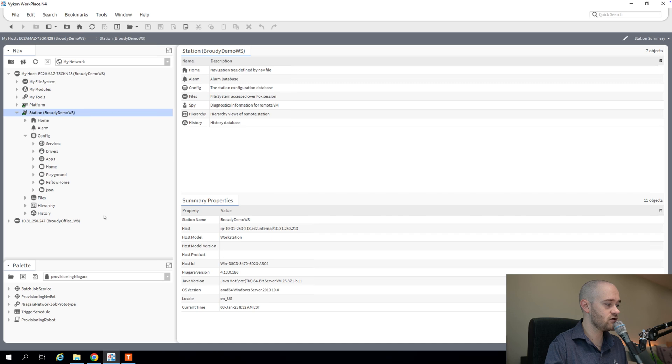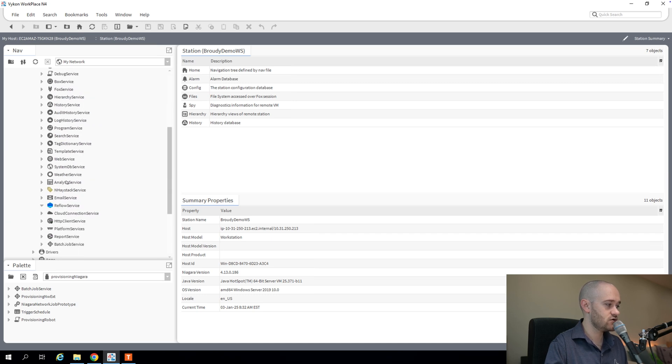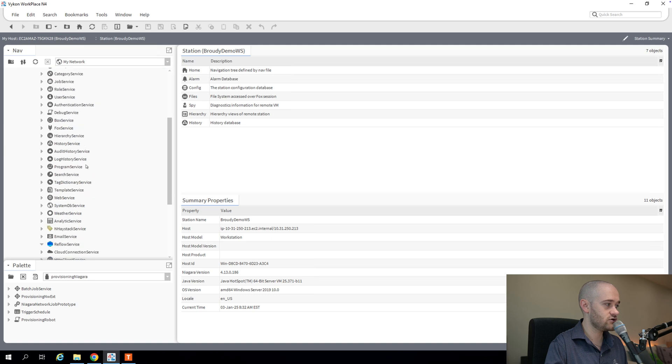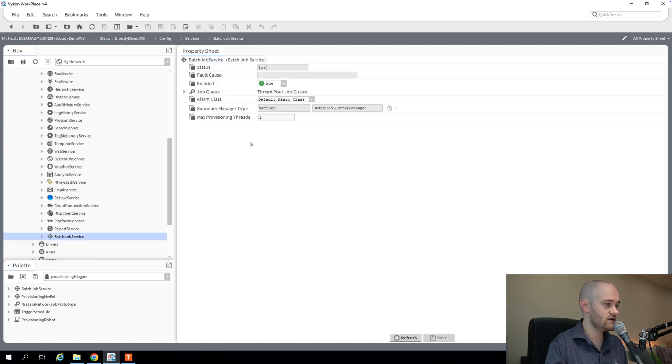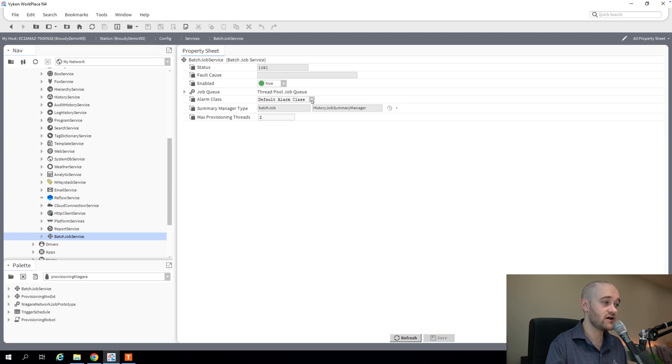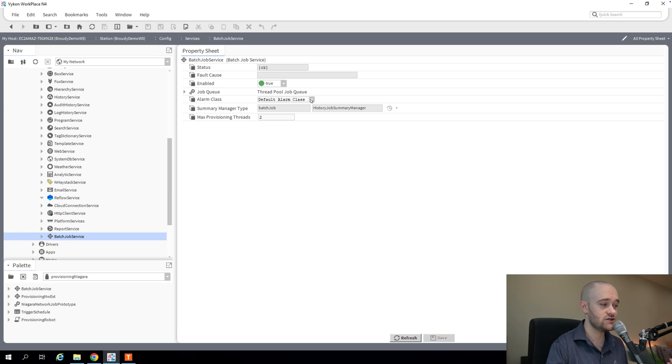The first of which is the batch job service. So that is going to live underneath your services container, and mine is here, the batch job service. Not really much going on here except for we're defining the alarm class that all of our provisioning-related alarms are going to come in through. If you wanted to use something other than the default alarm class, you probably should just to make your life easier.